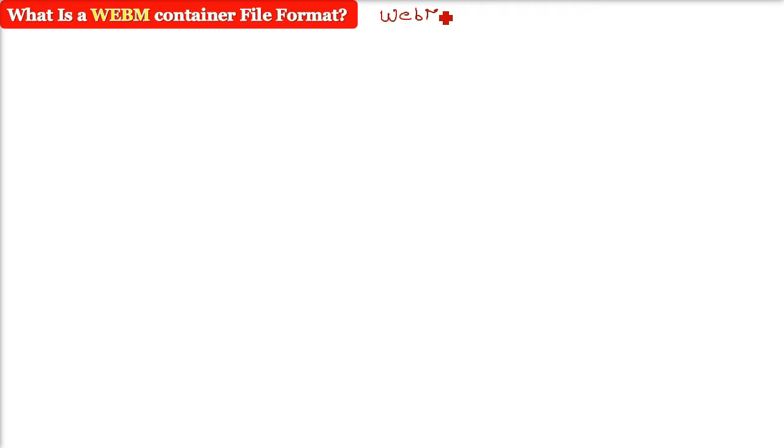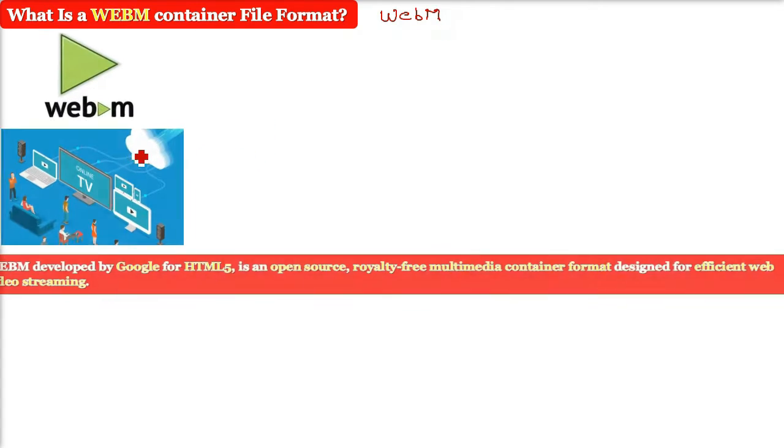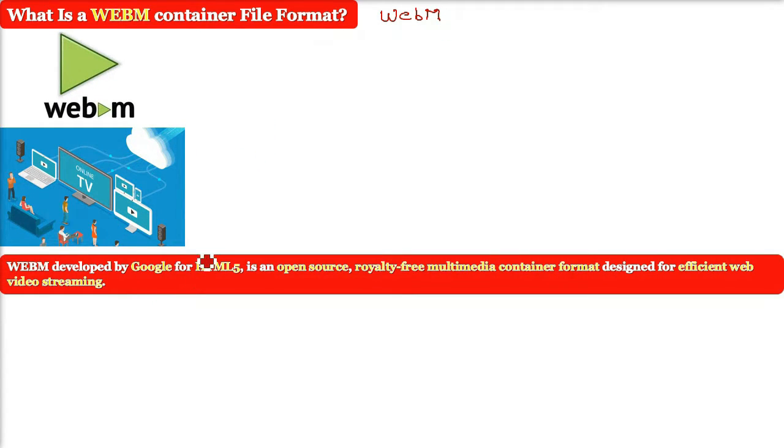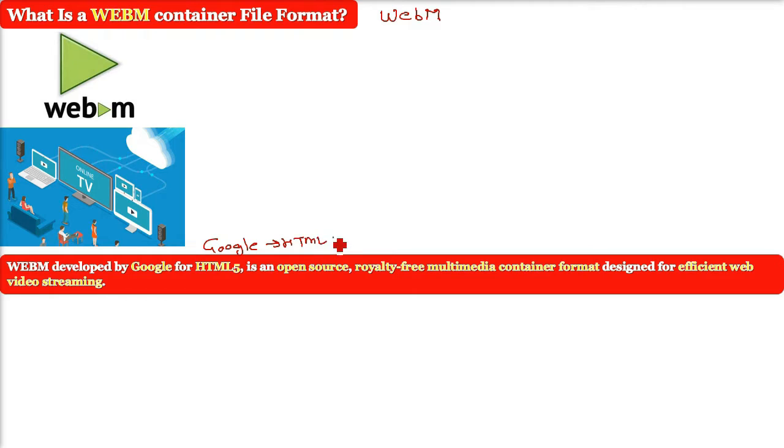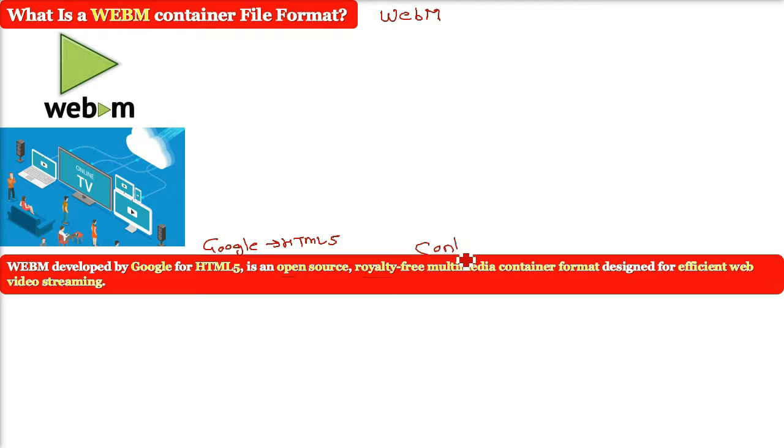What is WebM format? WebM is developed by Google for HTML5. It is an open royalty-free multimedia container format designed for efficient web video streaming.